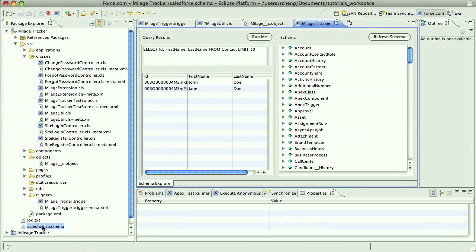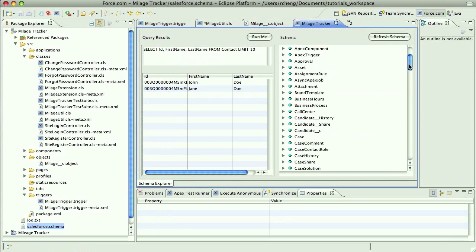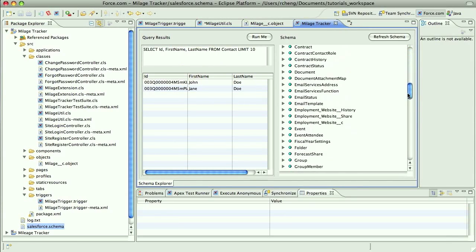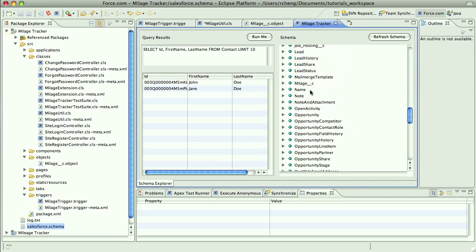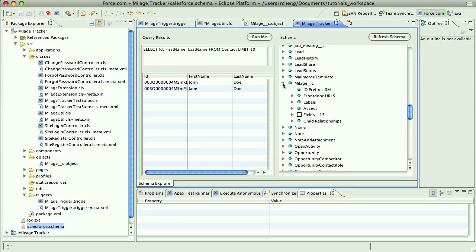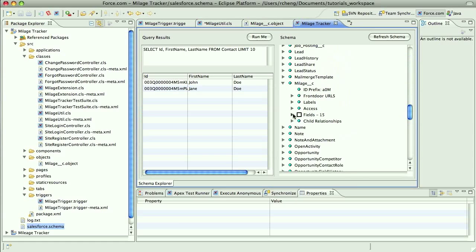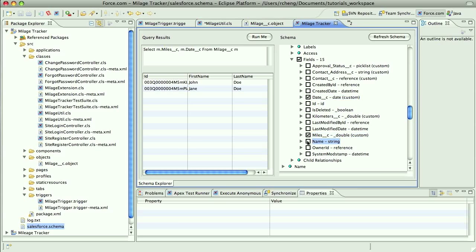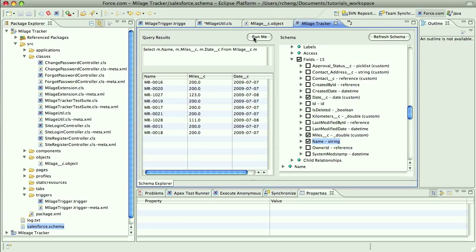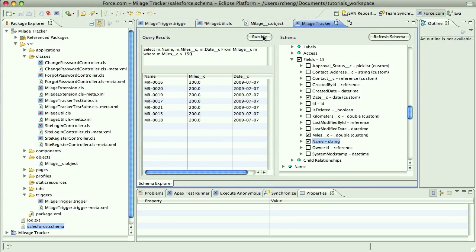Apex code can contain DML operations to retrieve, insert, delete, or update data in the database. This schema explorer is a convenient way to browse your data model and to test the results of a query before you add it to your code. Apex also provides dynamic mechanisms to introspect objects and construct queries at runtime, allowing you to build more flexible, loosely coupled applications.